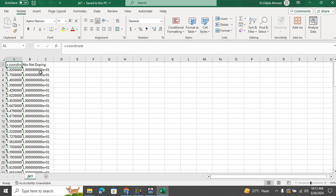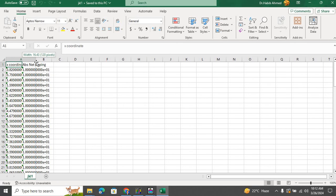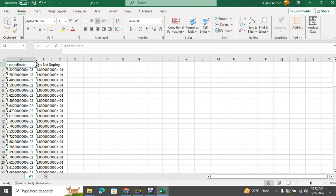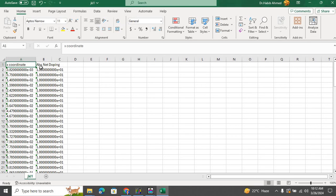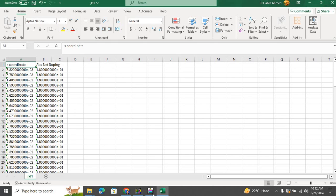And we see that the data has been saved into Excel data sheet. So we have the x-coordinate, which is the depth across the interface, and the y-coordinate is absolute net doping as a function of the depth. And then we can further plot it into Origin or other plotting software as well.